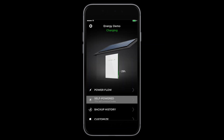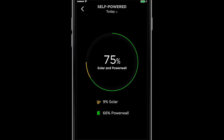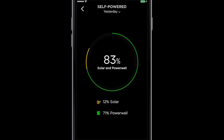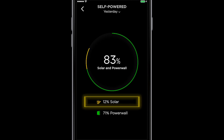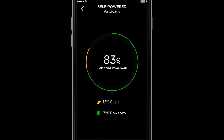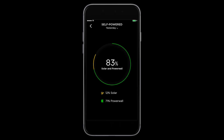Let's take a look at the self-powered metric to understand how much of the day's energy was self-produced versus pulled from the utility grid. Self-powered shows your independence from the utility grid. If you select yesterday, you can see that you were 83% self-powered — 12% came from solar, 71% from Powerwall, and 17% from the utility. This means that the home is relying less on fossil fuels and utility power.